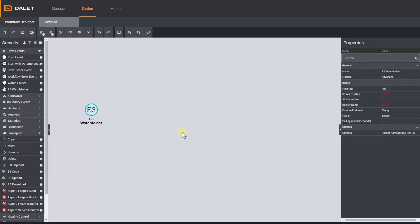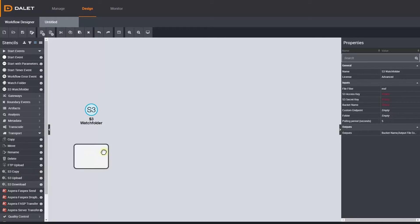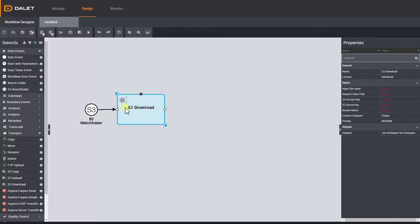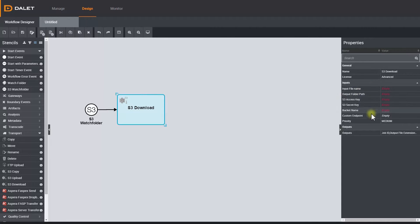The next step is to download the file from the S3 bucket, so let's drag and drop the S3 download stencil to the canvas and connect that to the start event. In the properties you need to define the S3 bucket information and which folder you want to download the file to.